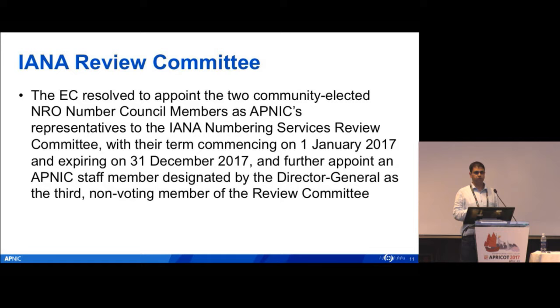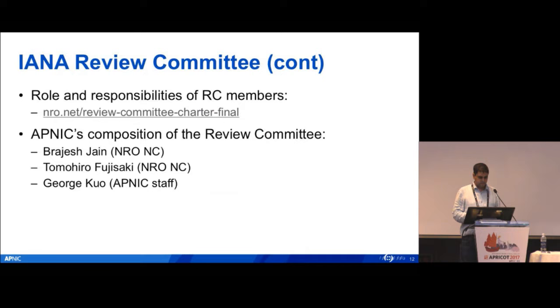Because of the tight deadline and short timeframe, the current term for the nomination is one year. We are looking deeper into it to see whether it makes sense to set up a completely new process to elect these review committee members or continue doing it the same way. All the other RIRs also follow the same mechanism, nominating their existing NRO NC members to the review committee.